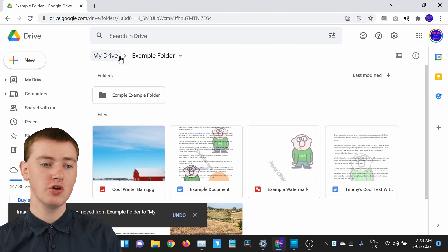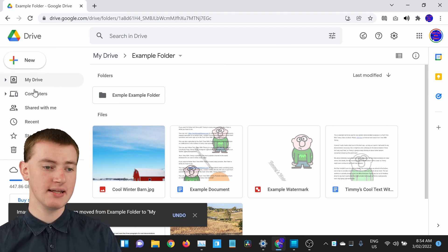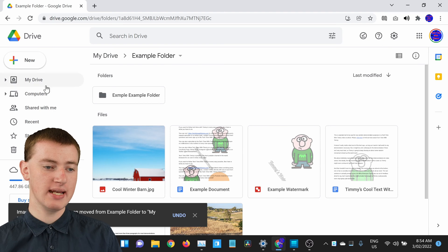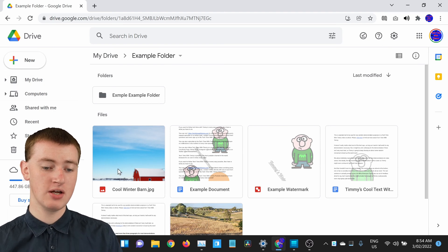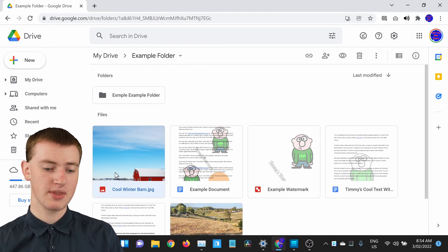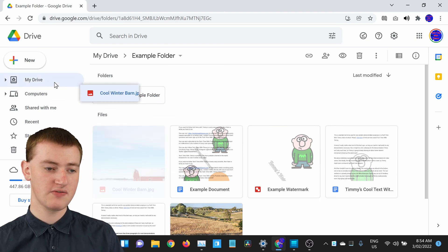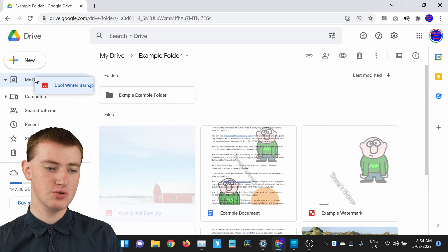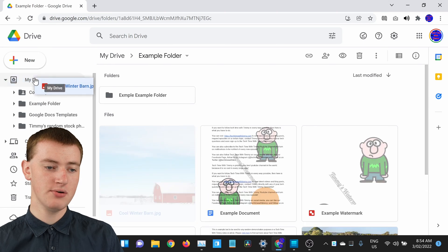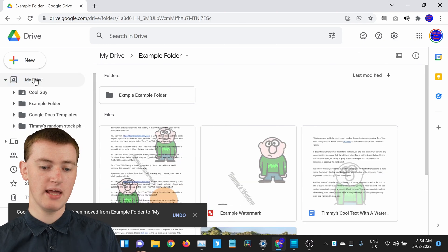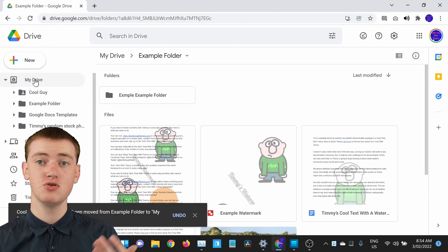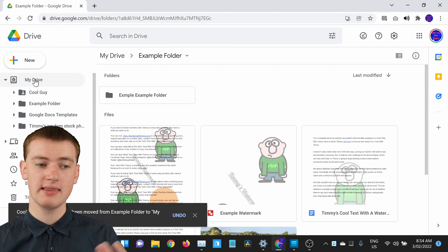You could also do it using the sidebar on the left side of the screen where it says My Drive. If you click and drag the file into My Drive there and drop it, it will move it into My Drive just the same.